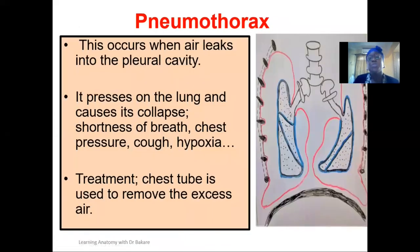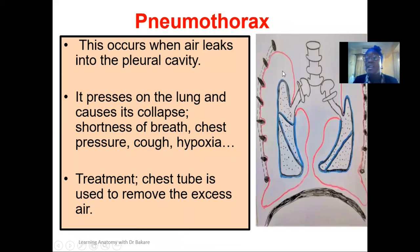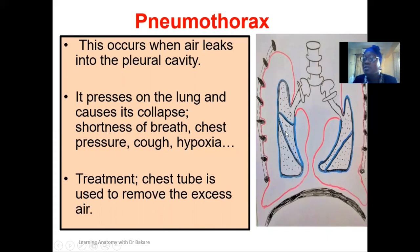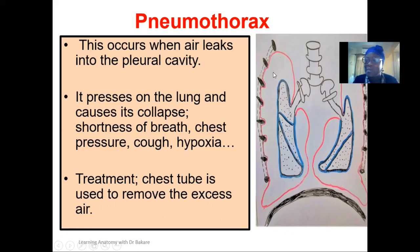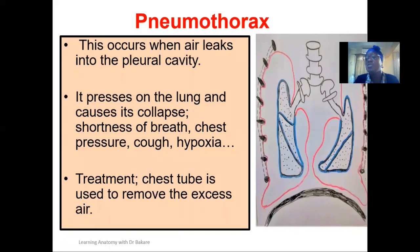Pneumothorax occurs when air leaks into the pleural cavity. The pleural cavity should only contain pleural fluid, not air. When air enters this space, it puts pressure on the lungs and causes them to collapse. Air is only supposed to be within the lungs where pressure pushes outward for expansion. Symptoms include shortness of breath, chest pain, cough, and hypoxia — a reduction in oxygen supply to body cells. Treatment involves draining the air out through the use of a chest tube.